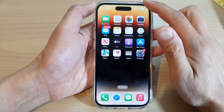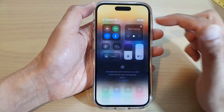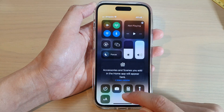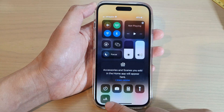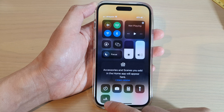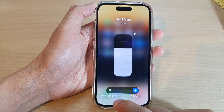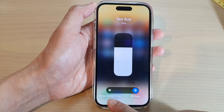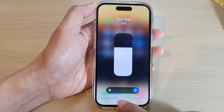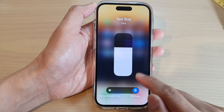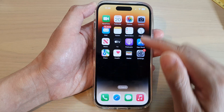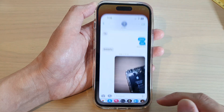Next, swipe down from the top to open Control Center and tap on Text Size. You'll see options for home screen only or all apps. We're going to open up the Messages app.